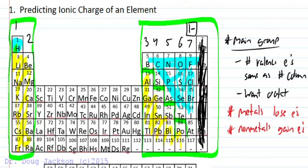Elements in column six need two electrons, so they form a two minus charge. Nitrogen, in column five, forms a three minus charge because three plus five equals eight. Carbon is generally not going to participate in forming ionic compounds, so we won't worry about carbon for now.